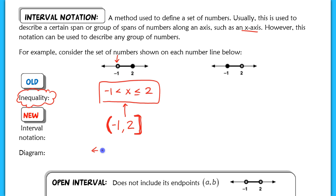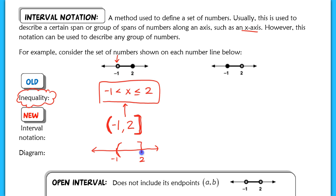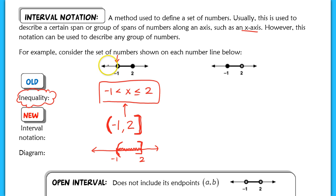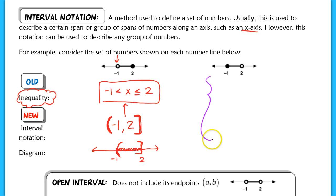For the diagram, we would write negative 1 and 2 with a parenthesis and a bracket placed accordingly, then shade in between. Your book sometimes uses this style of diagram, so be familiar with both types. At this point, pause the video and try rewriting the given diagram as an inequality, using interval notation, and drawing a diagram using interval notation. Then we'll discuss answers as a class.